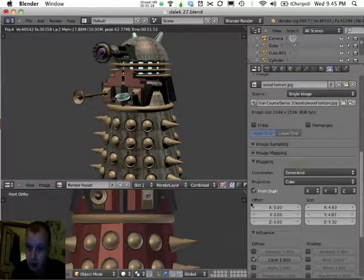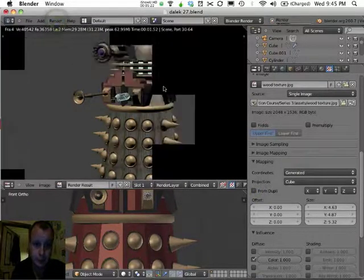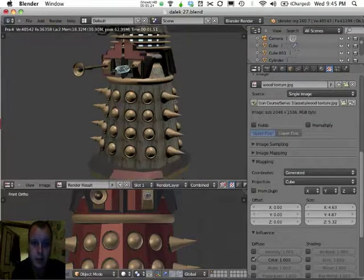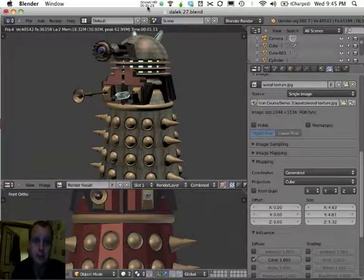Try a tube projection, try a cube. That'll do for now. Alright, so we've got a wooden Dalek.